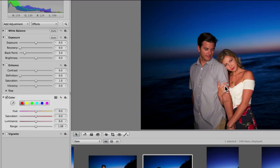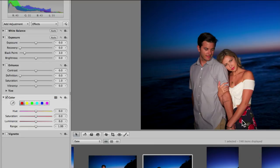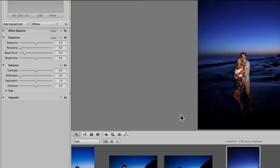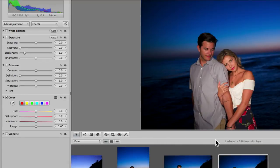So with this image here, the skin tones can be a little bit more on the red side. So if I wanted to adjust their specific color tone, skin tone...